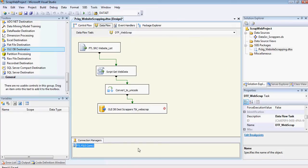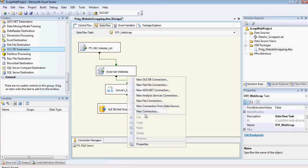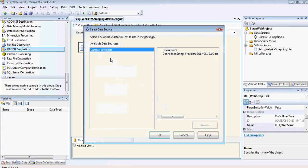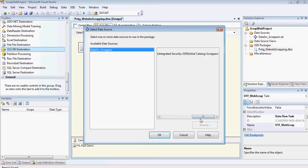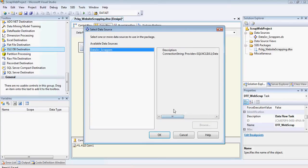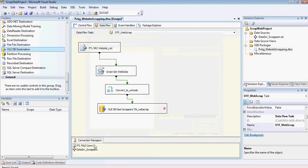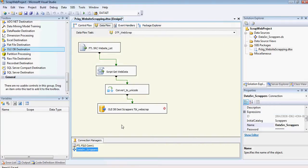So I'm going to add it to the connection managers by right-clicking here. New connection from data source. And it's already picked up that connection. This is just a general string for a normal connection string. I'm going to click on OK.